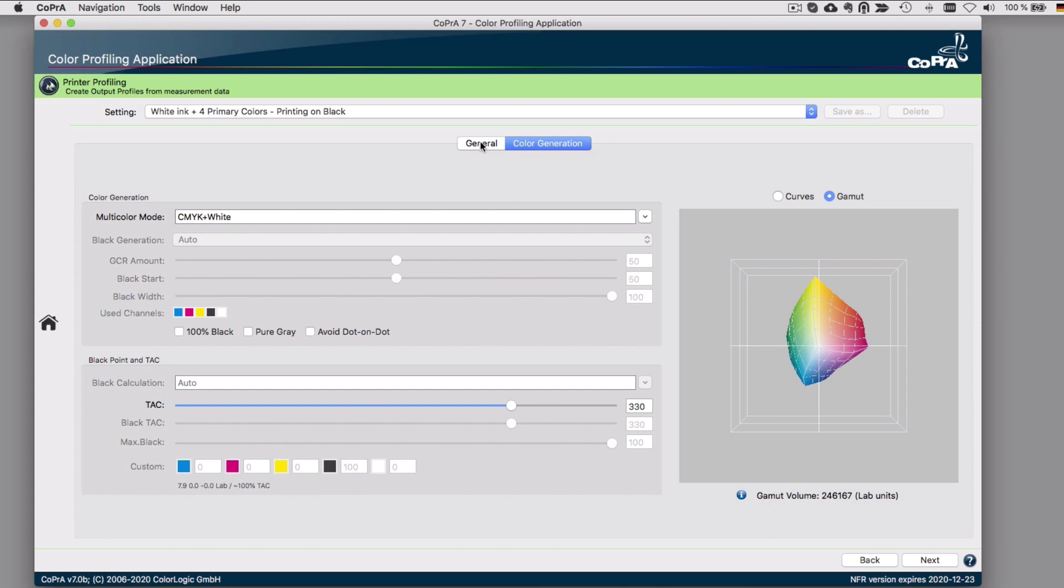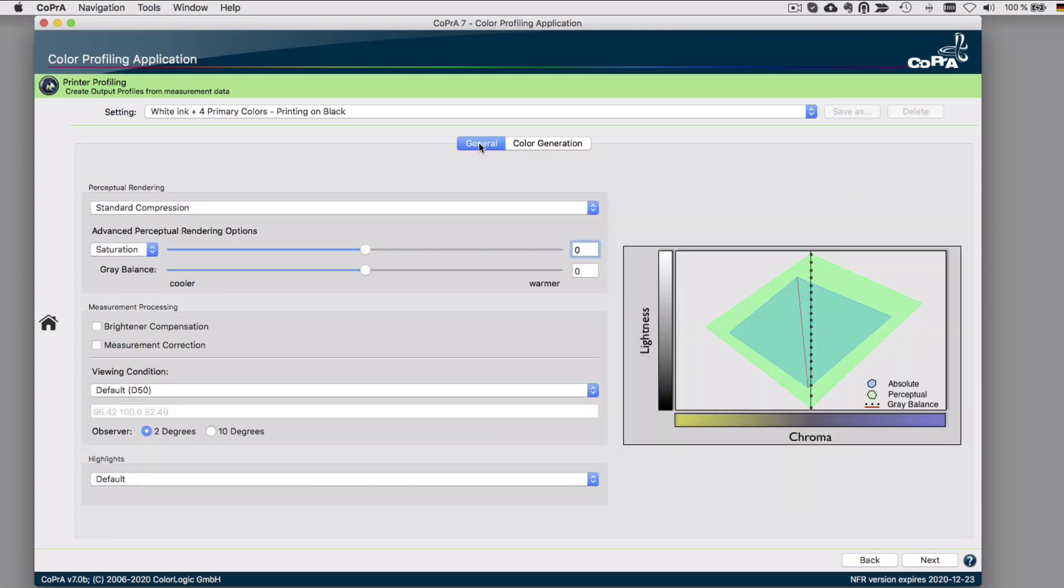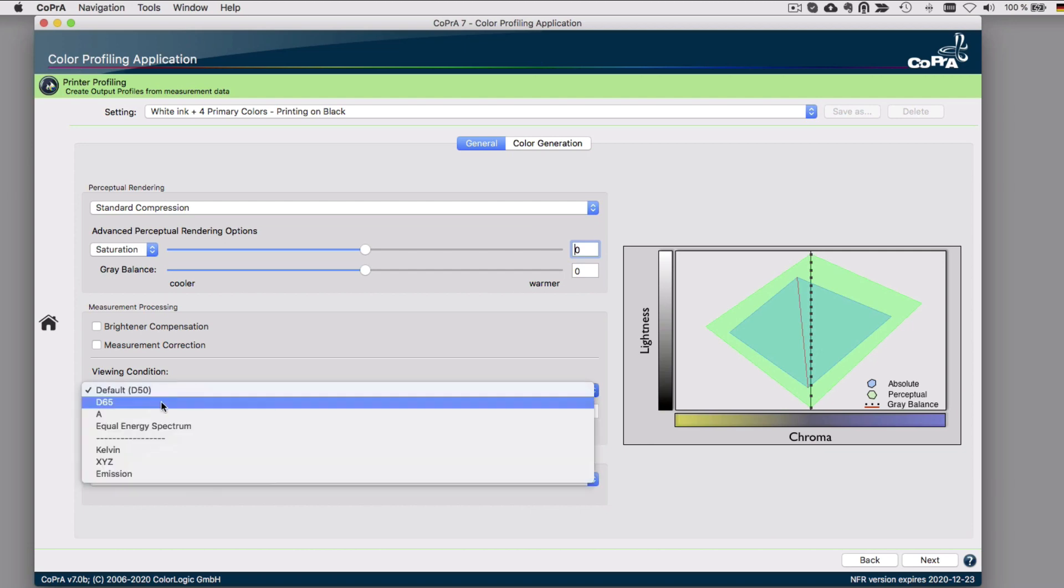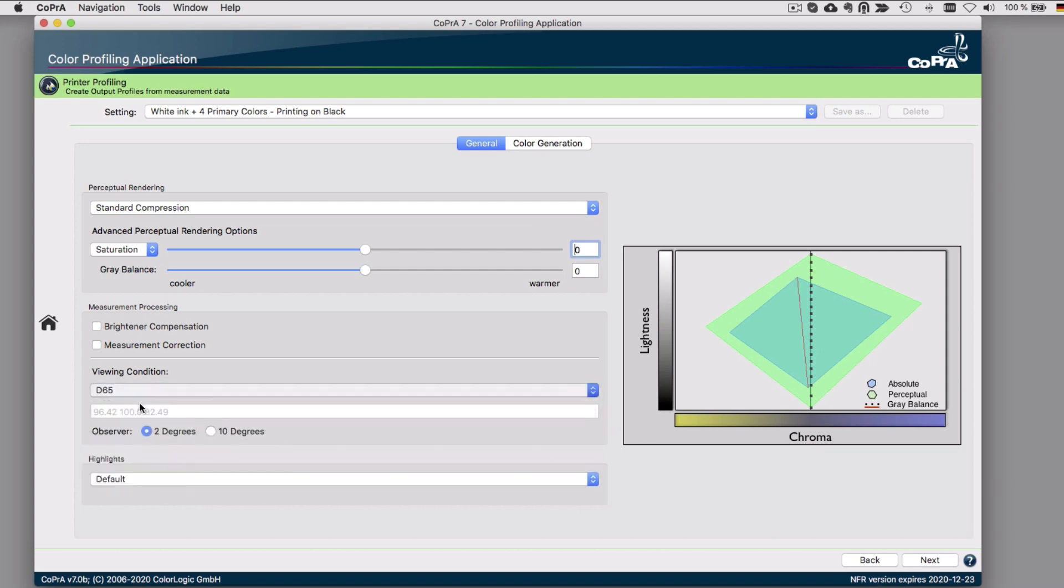In the printer profiling module, especially for the textile industry, we added support for changing the standard observer. Typically, for the graphics industry, D50 and the 2 degrees observer is the default setting. But for textile, D65 and 10 degrees is the default. This can now be adjusted right away in Cobra instead of having to leave the application and optimize the data up front in ColorAnt.